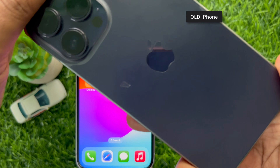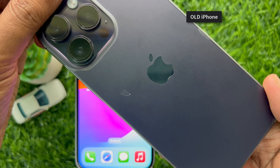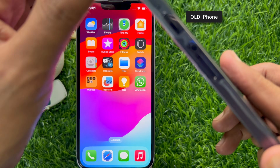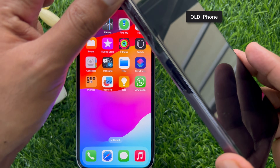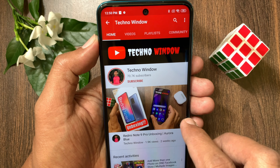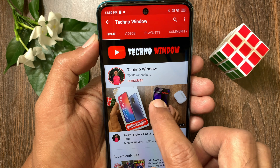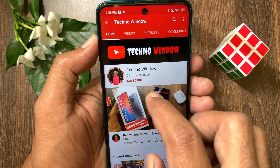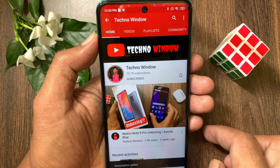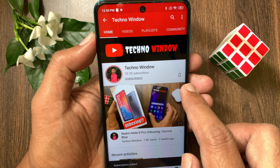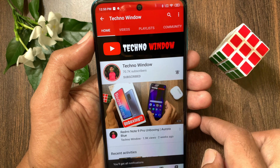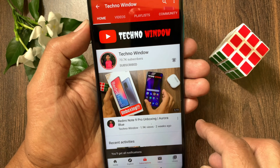These are the steps to transfer WhatsApp messages from old iPhone to new iPhone. Hope this video helped you. Please subscribe to my channel by tapping the Subscribe button, and tap the bell icon to receive notifications about all new videos.